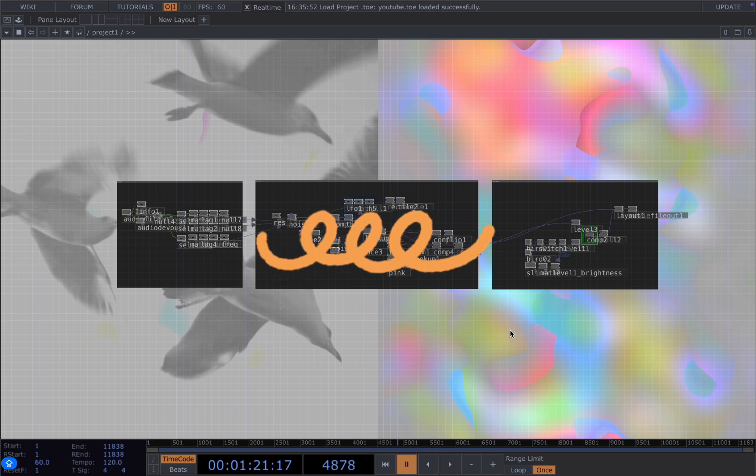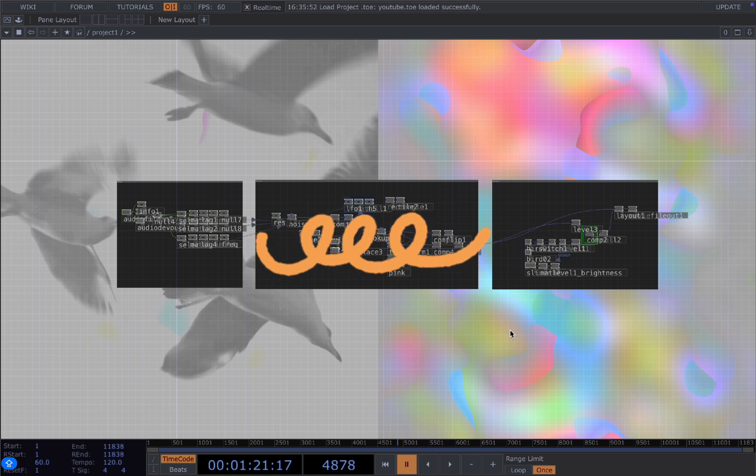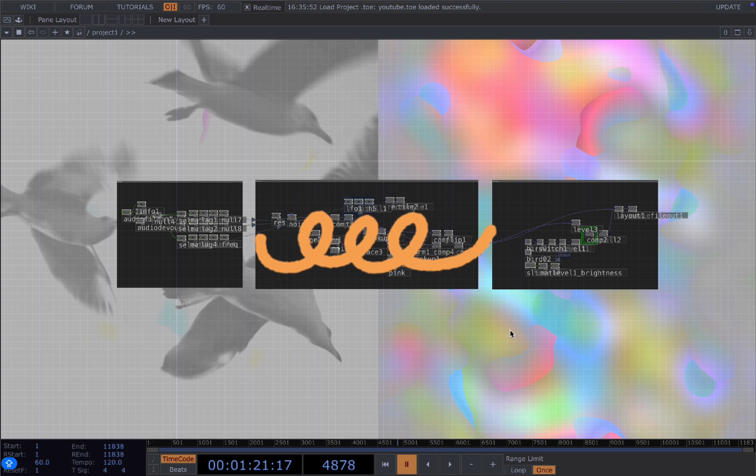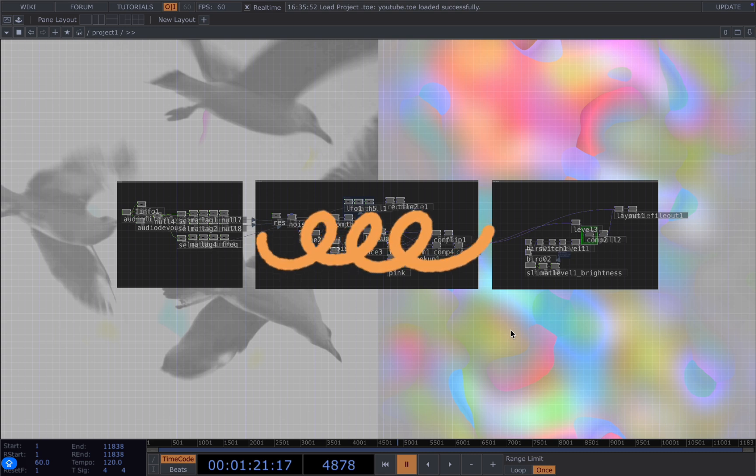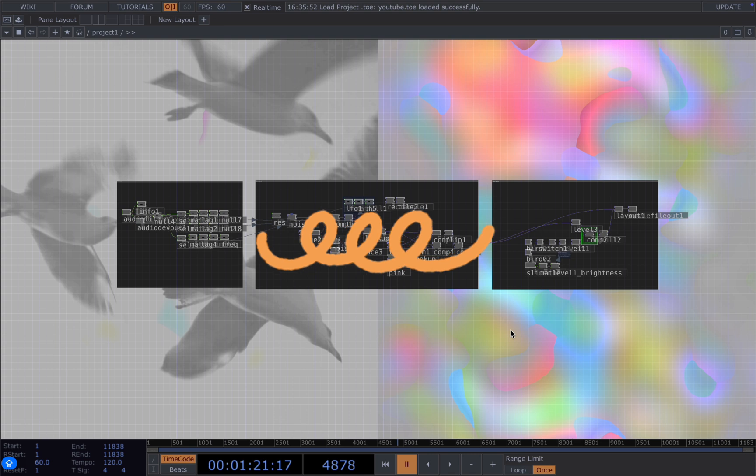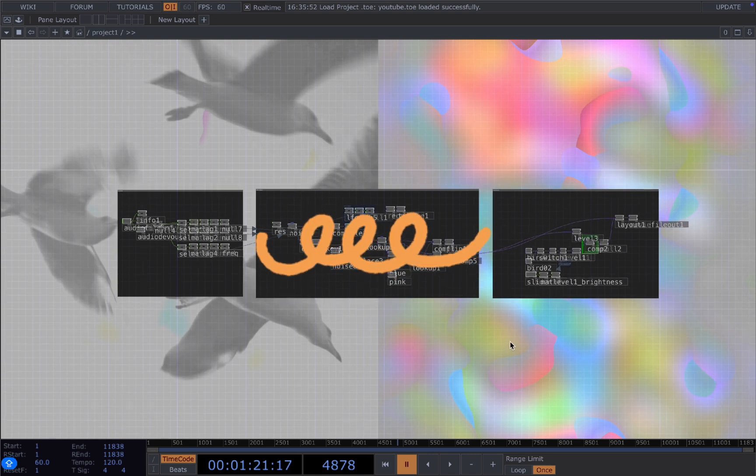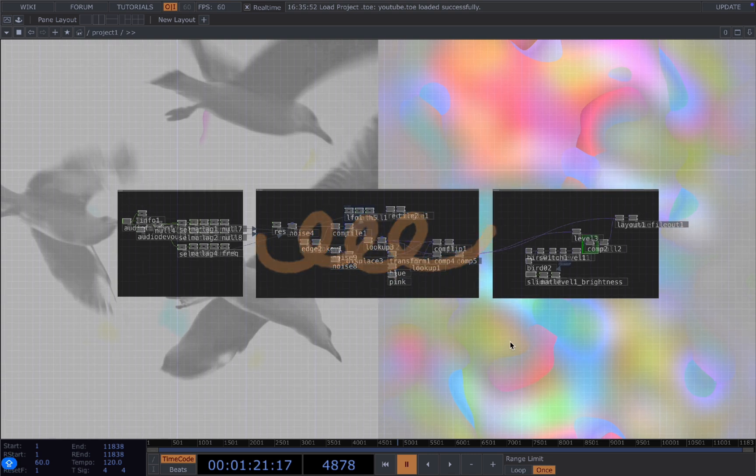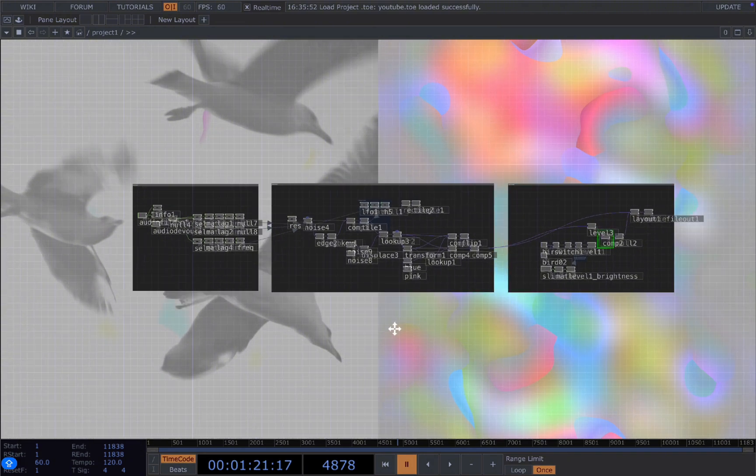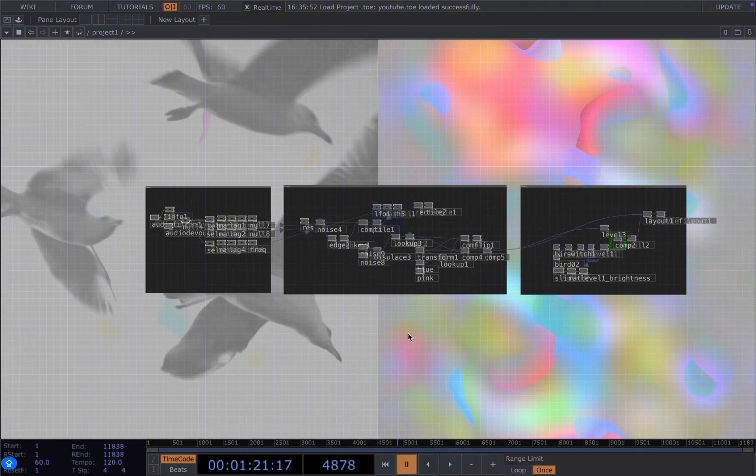You can follow along to create similar effects based on this tutorial and optionally download the exact project file I've been showing you in the tutorial on my Patreon. And if you are not necessarily needing to work with audio as a generative artist, by working with the audio will give your visuals a lot more possibilities.